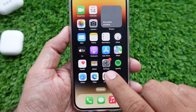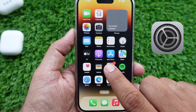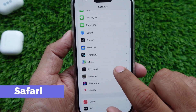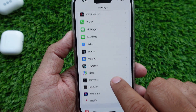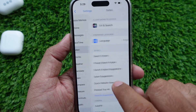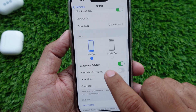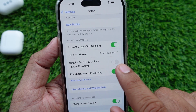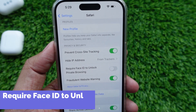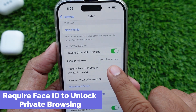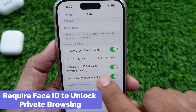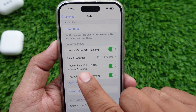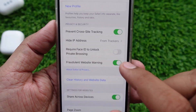Step 1: Go to the Settings app. Step 2: Navigate to Safari and tap on it. Step 3: Scroll to the Privacy and Security section. Finally, turn the toggle on next to 'Require Passcode to Unlock Private Browsing.' Keep in mind that the green toggle means enabled and the white button means disabled.